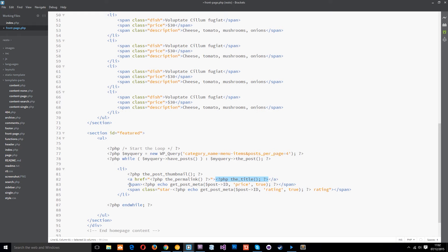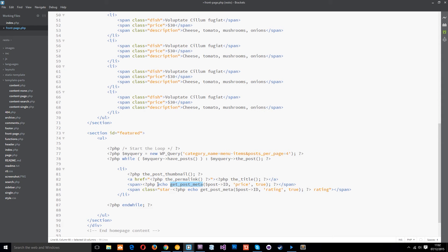All right then under that we've got our span and within it we've got this php function called get post meta. We're echoing this out. We need to echo it so that it displays on the page itself.